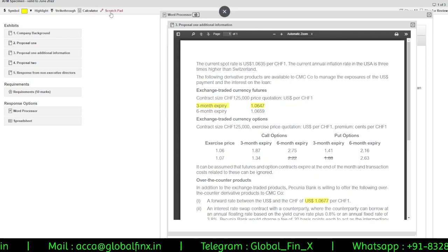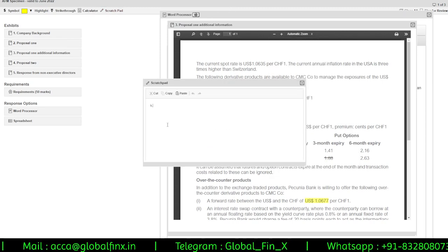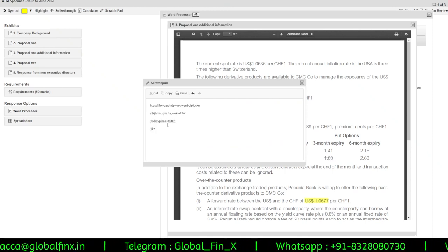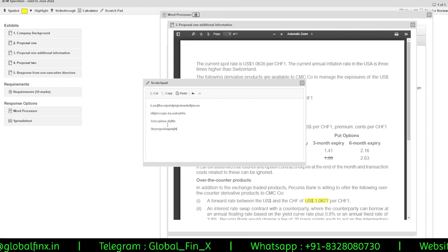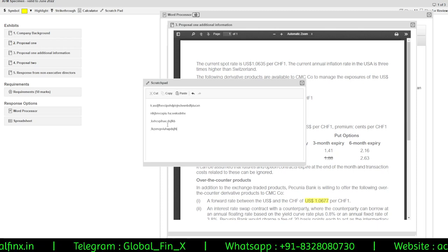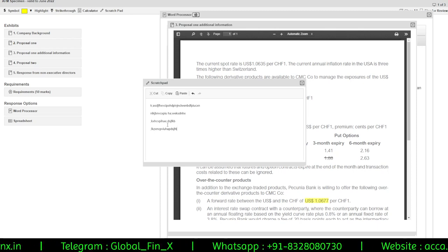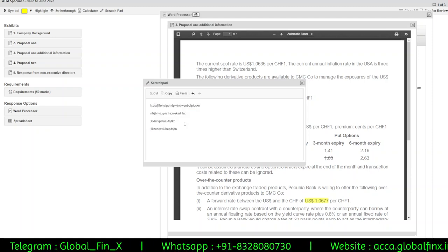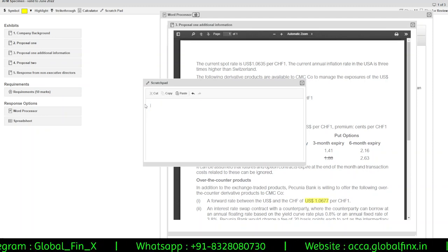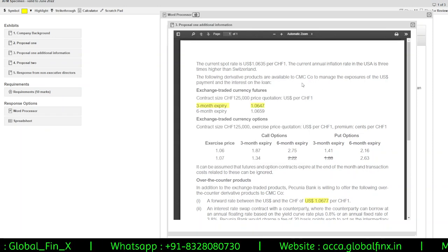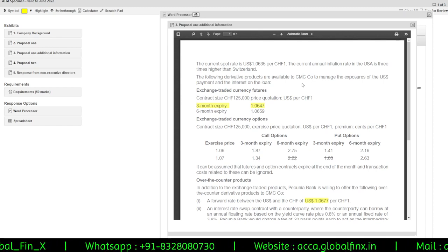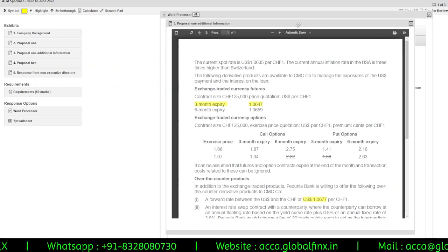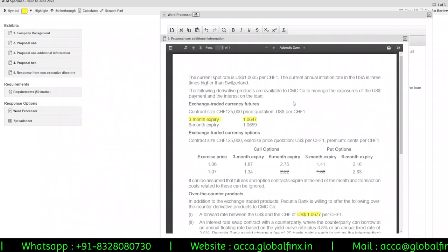There is also a Scratch Pad where you can jot down ideas — for example, noting which points should come first or second, or key points you want to address. The scratch pad is not visible to the examiner, so whatever you write there is only for you.